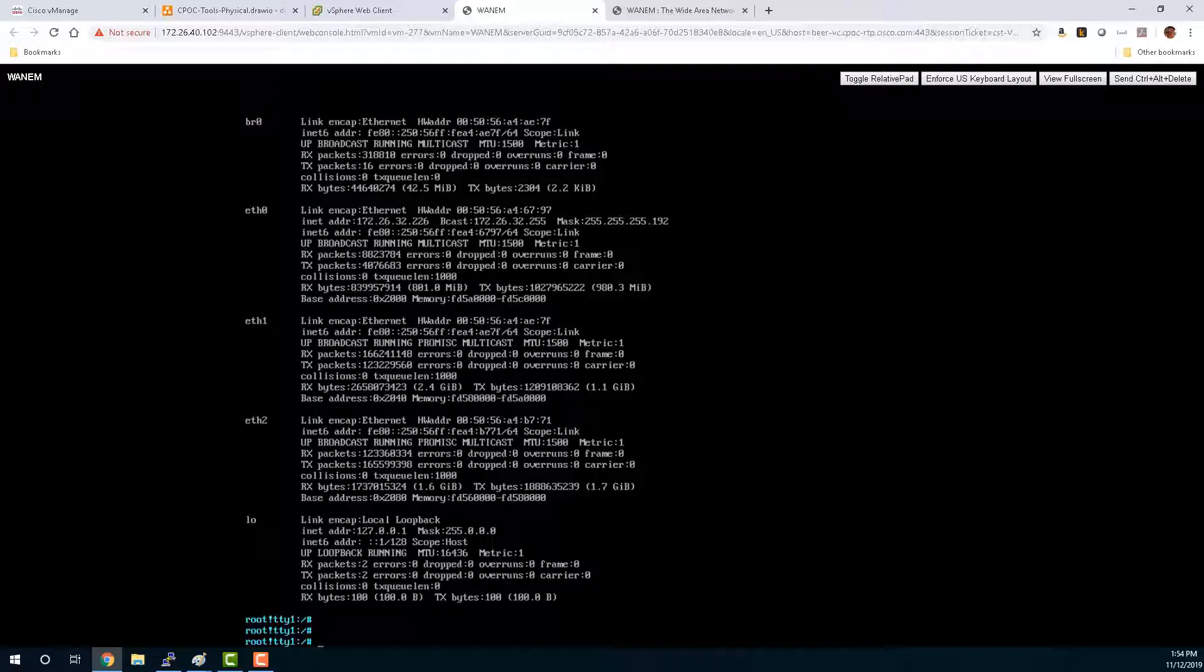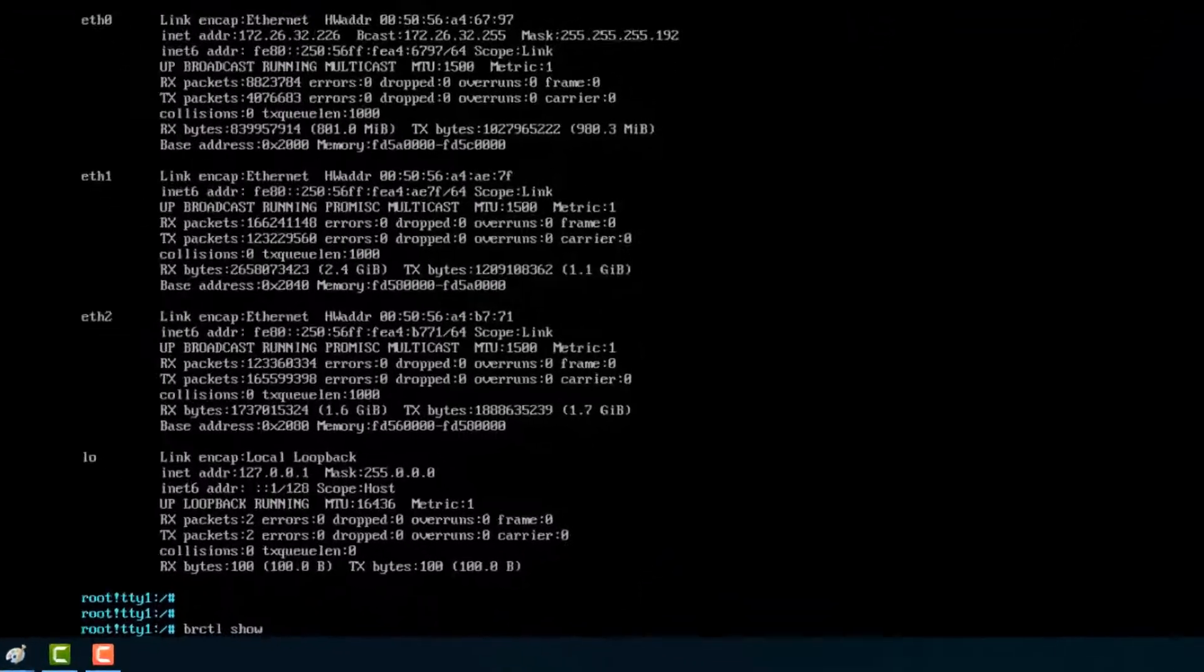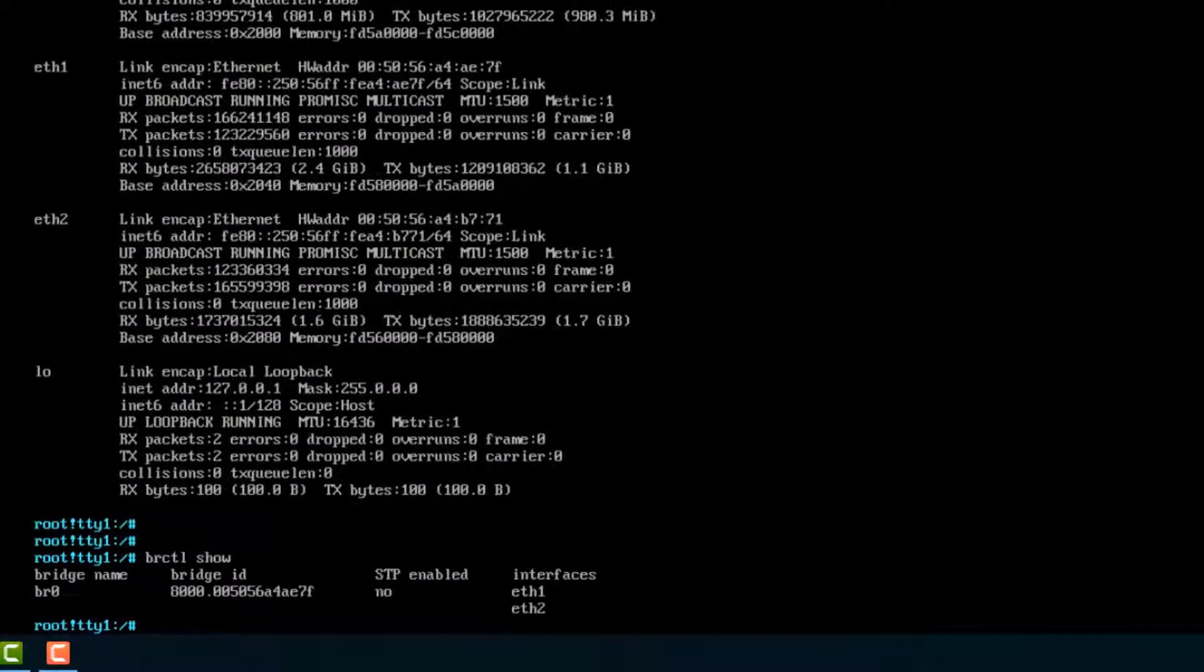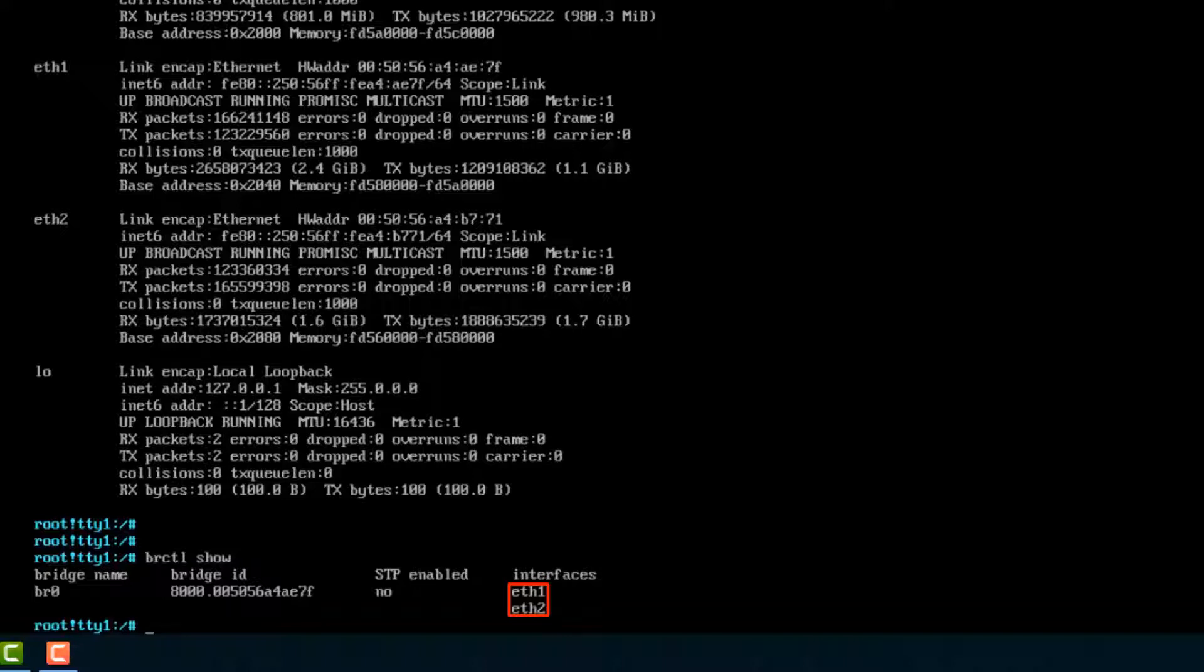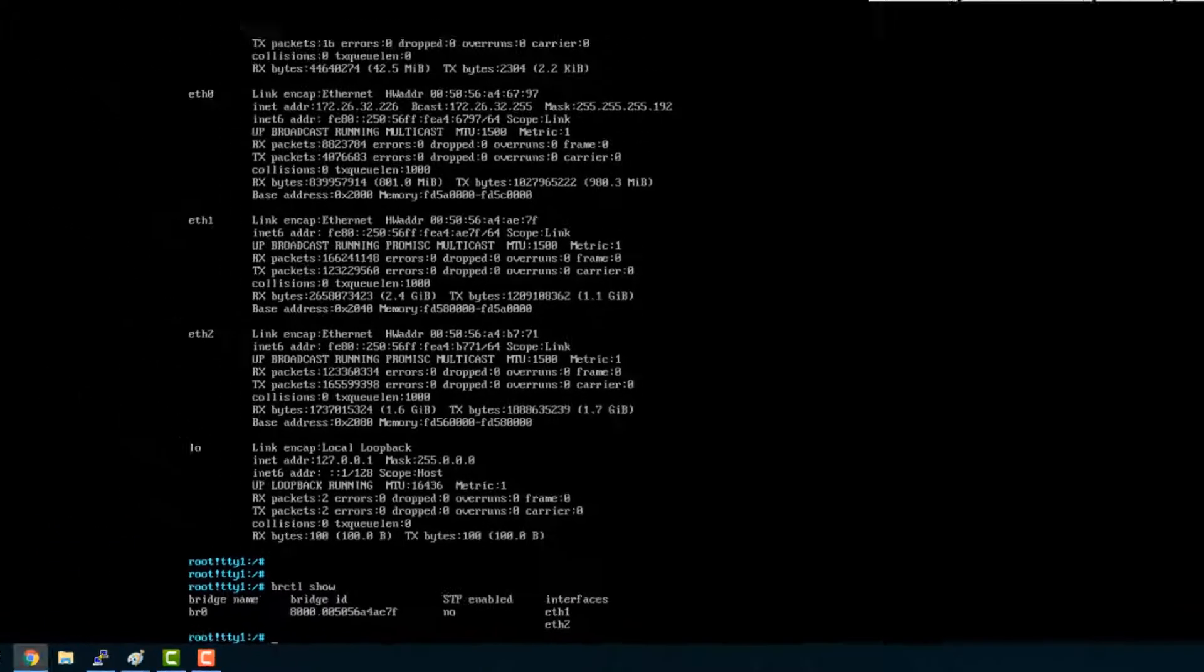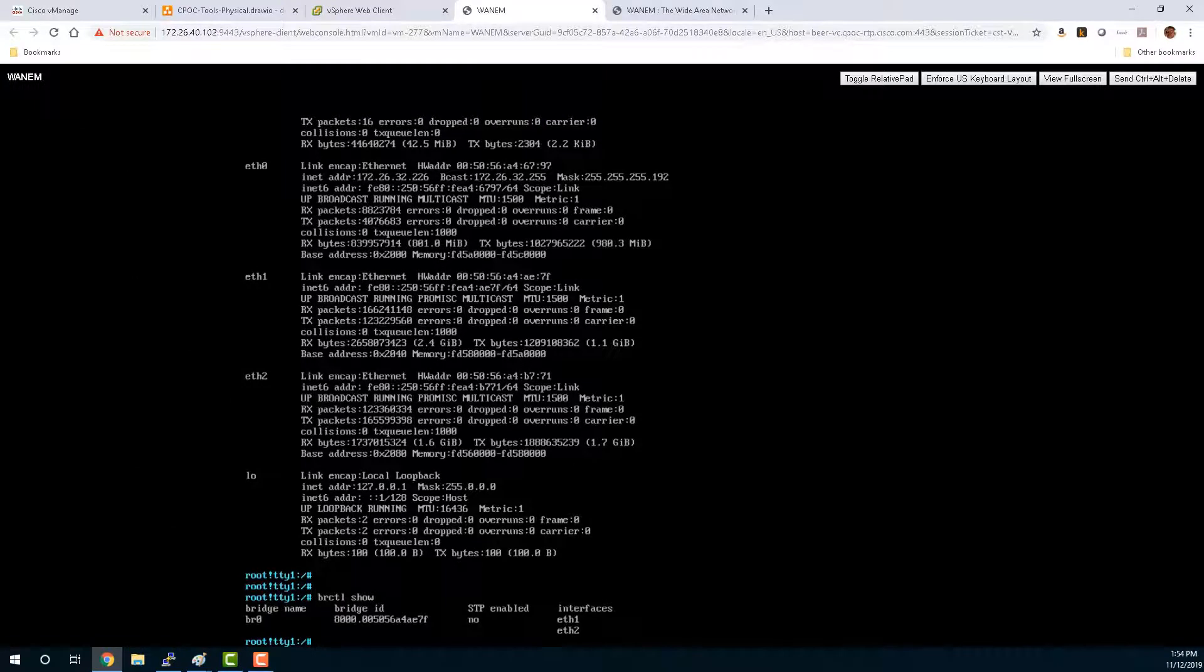And we can check this. By showing the bridge controller you can see that BR0 has a bridge ID, it's not running spanning tree, and it's binding Ethernet 1 and 2 together. So that is actually where we're going to be injecting the latency, loss, and jitter to affect our application-aware routing later. But this is basically how the WAN EM works.